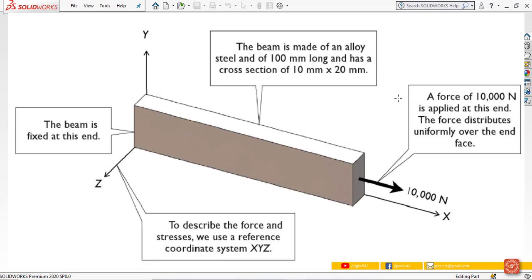In this video lecture we are considering a cantilever beam made of alloy steel with dimensions 10 mm × 20 mm × 100 mm. The cantilever beam is fixed at one end and subjected to a force on the other end. The force is in the positive x-direction and has a magnitude of 10,000 Newton.